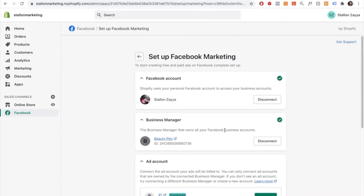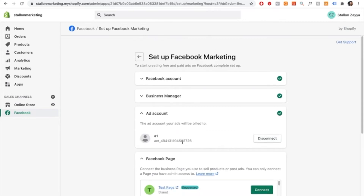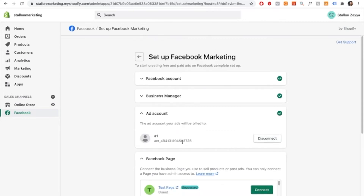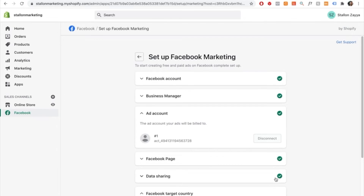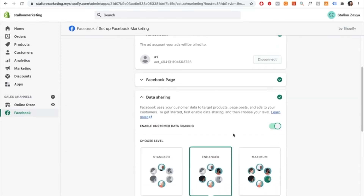Once your business manager is selected, it will ask you to connect the ad account. My ad account is called number one, so I'll connect it and press connect. After the ad account is connected, the next step is to connect your Facebook page. My Facebook page is called the test page, so I'll connect that and press connect. The account, business manager, ad account, Facebook page, and data sharing are all now connected successfully.